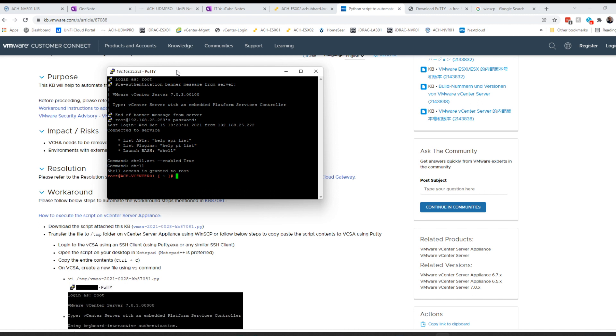So now we can run it with sudo Python /tmp/VMSA. And then the tab key is your friend here. Let me make this a little bigger so you guys can see it.